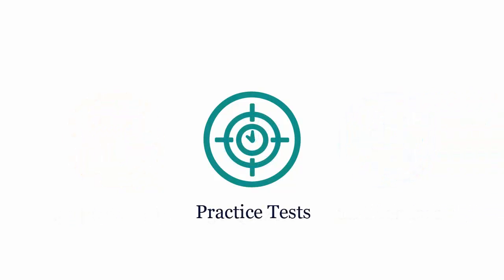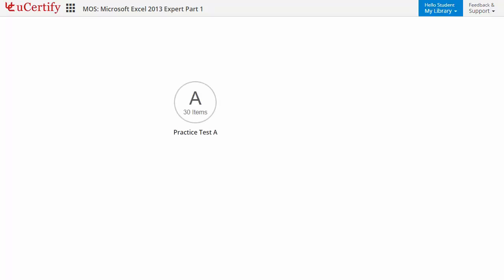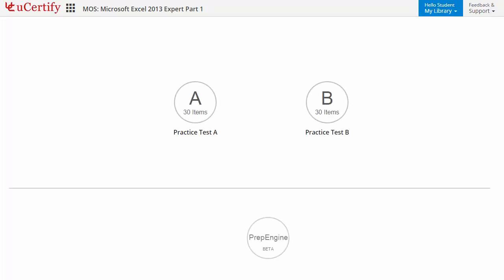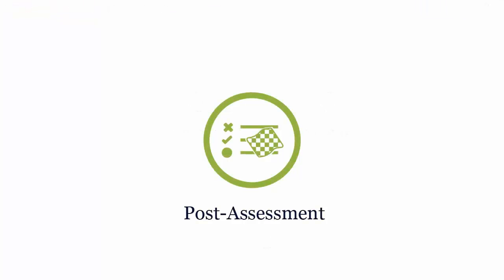Practice tests closely follow the exam objectives and are designed to simulate real exam conditions. Each course has two sets of practice tests with hundreds of items to ensure effective learning outcome. Prep Engine provides different sets of questions to prepare for exam in the test environment.